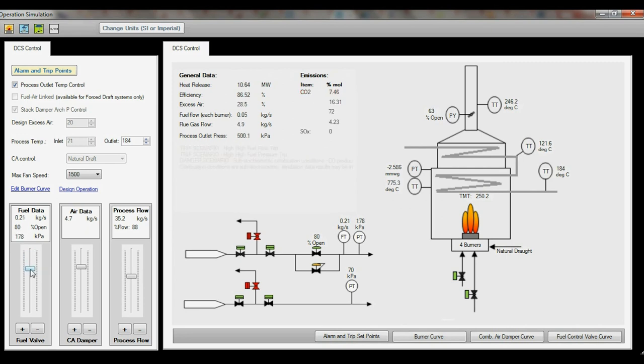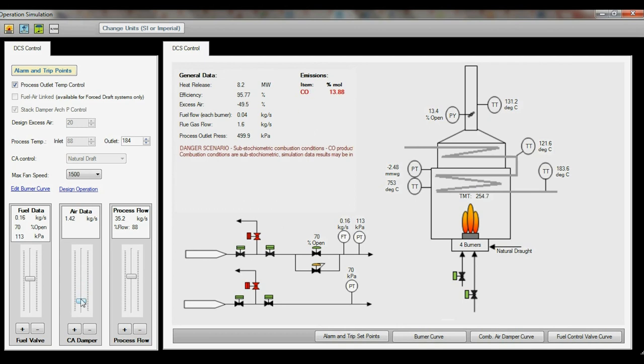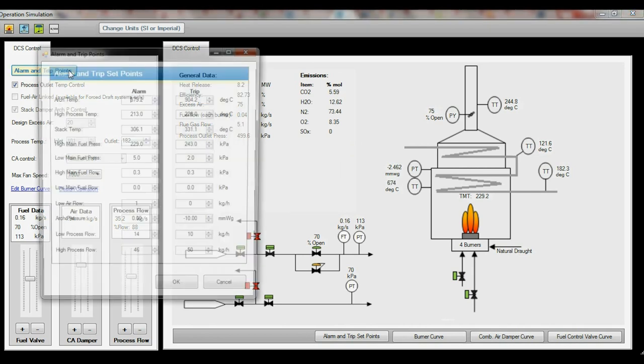Reducing the firing rate will remove the trip as shown. This useful feature allows you to gain a real sense of the safety limits of the heater as well as determining the required operational ranges for instrumentation.